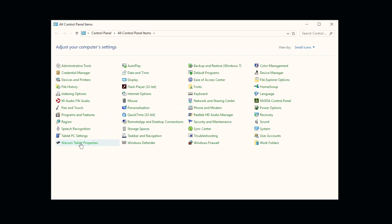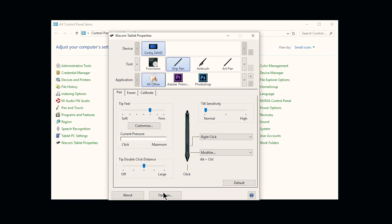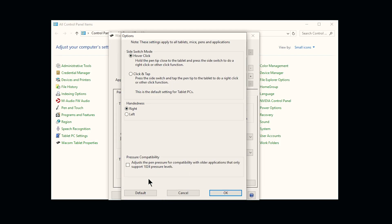You can also open the Wacom tablet properties. And if you look under options, there's an option for pressure compatibility, which can adjust the pen pressure for compatibility with older applications that only support 1,024 pressure levels. You can try checking this and see if that makes a difference.